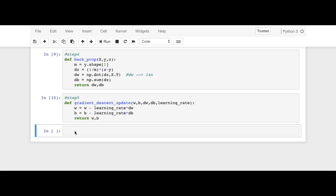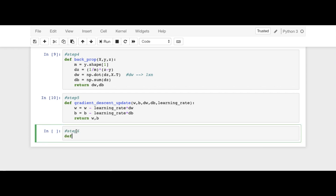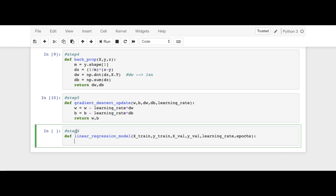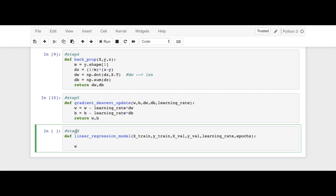Hello everyone, welcome back. Let's implement step number six, which is the final step. We are going to define the linear regression model. So step six: define linear regression model and parameters. We are passing x_train, y_train, then x_val, y_val, learning rate, and finally epochs.